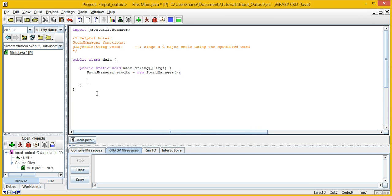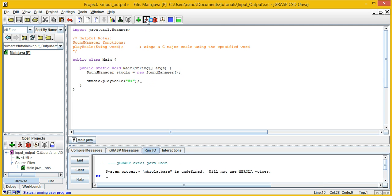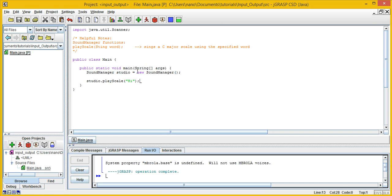For this project, a method was added to the sound manager called playScale, and it takes in a string input. So let's call studio.playScale and pass in the word "high" to it. What it does is play a voice that will sing that word in different scales. Let's run it — and you can hear the voice singing "hi" across multiple scales. Awesome.